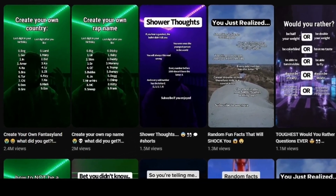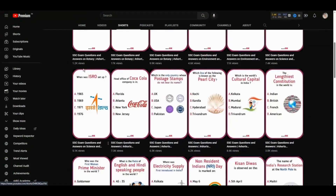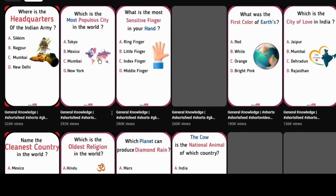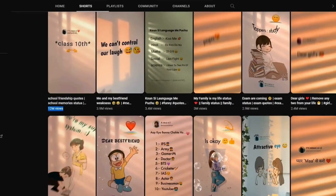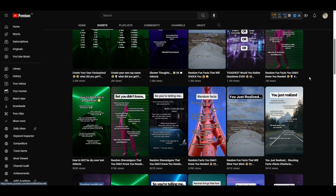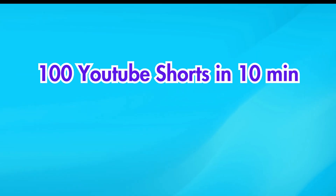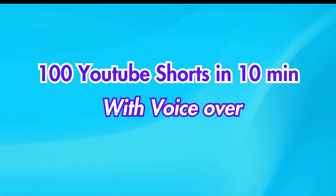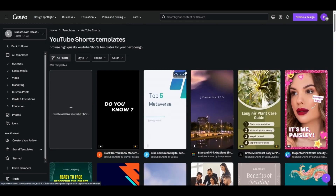You have surely seen popular Shorts, Instagram Reels, and TikToks all over the internet that are generating millions of views and cashing in for their makers. They are so easy to make and can bring in a lot of views for you. In this video I'm going to show you how to create hundreds of YouTube Shorts in bulk using ChatGPT and Canva for free in less than 10 minutes.